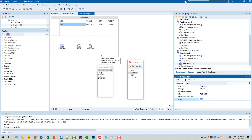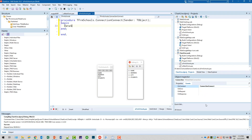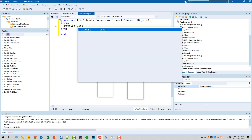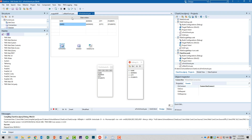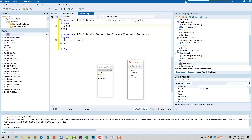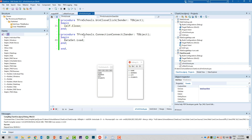Right now we don't have any interaction to fill the dataset with data — that's something we have to correct. So we implement the OnConnect event, which does nothing but call Dataset.Load. And of course we have to implement the close button with Self.Close. That's all the pop-up window does.